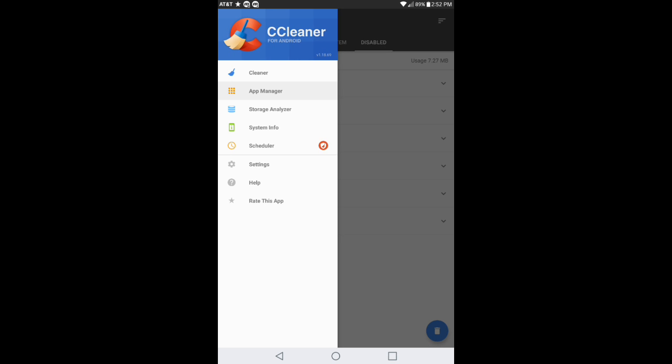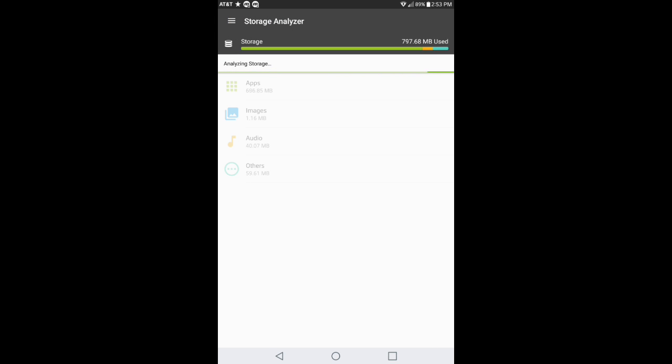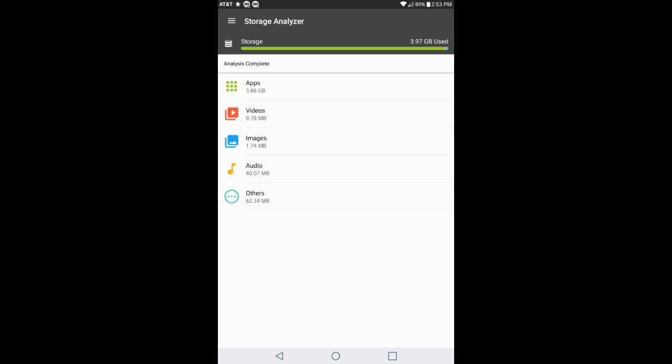Storage analyzer basically scans your device and tells you how much storage you have on your device and how many apps are taking up space. Right here: apps, videos, images, audio, and others. This helps you to clarify how much gigabytes you've been using and what's been installed.